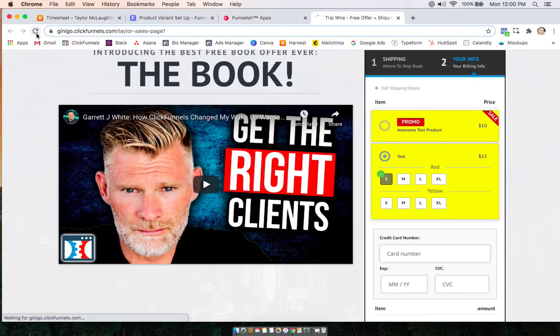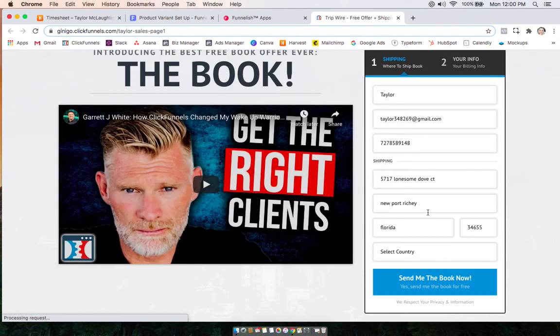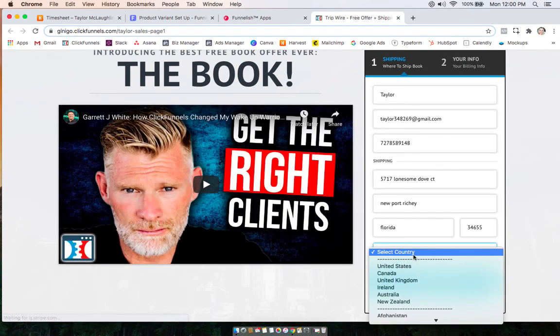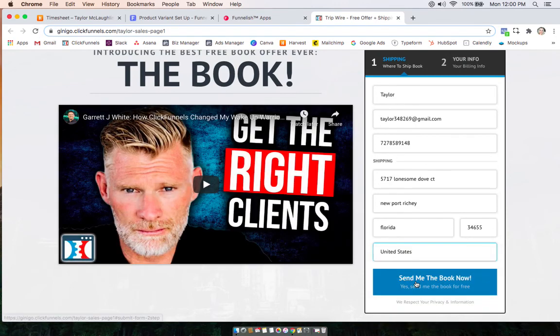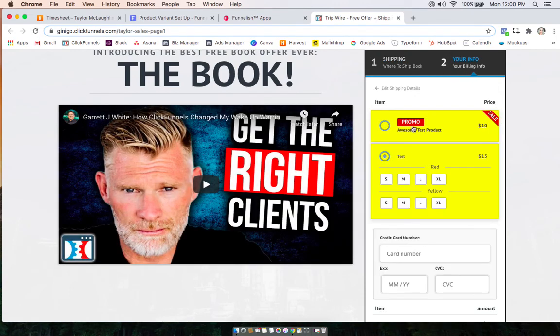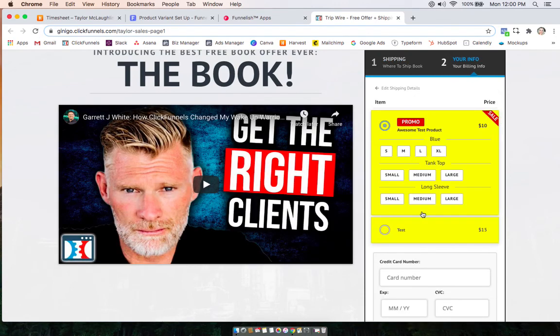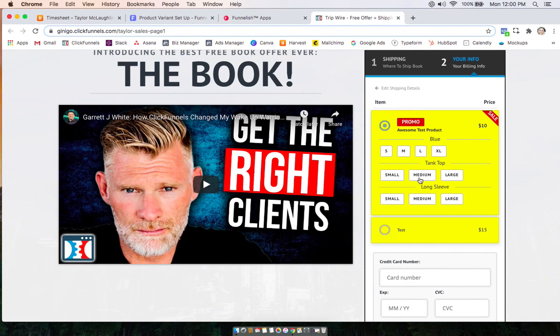I'll take you back over here so we can check that out. And there we go — we have them under here. That's it, guys.